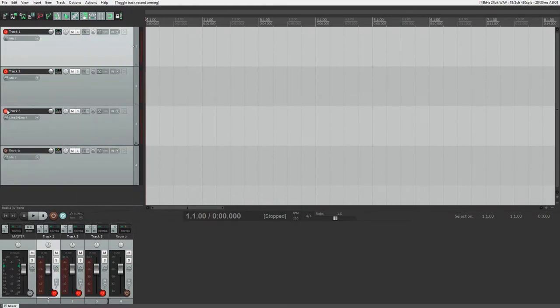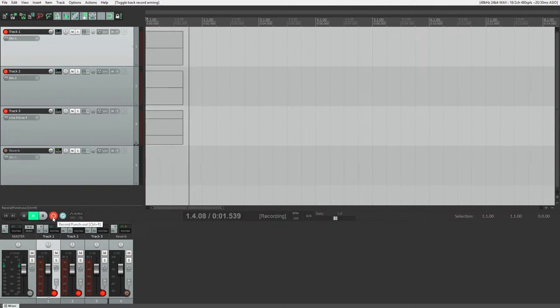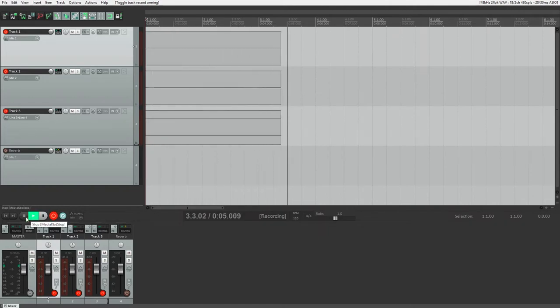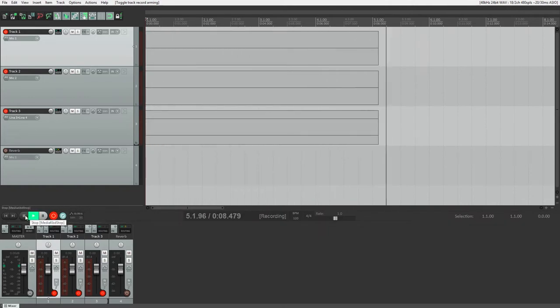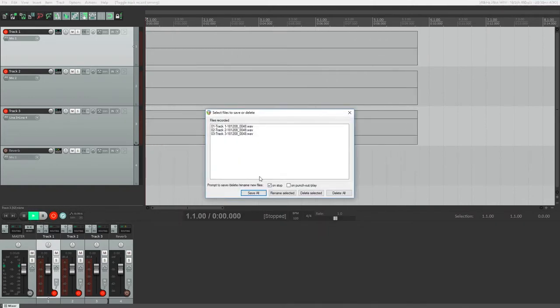Then when you're ready, press the record button on the transport to record your clips. Then press the stop button when you're finished. In this mode, Reaper will just record for the entire time period.